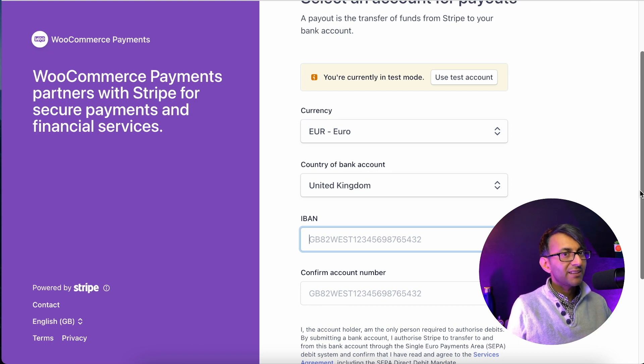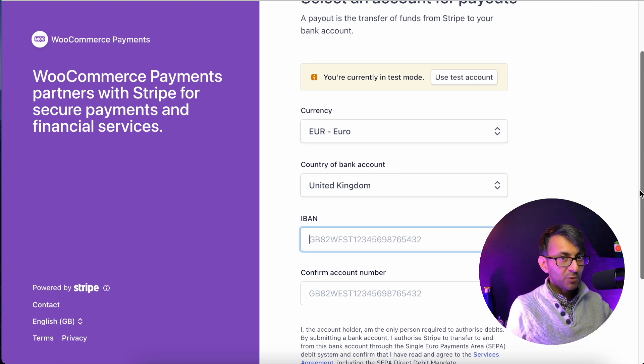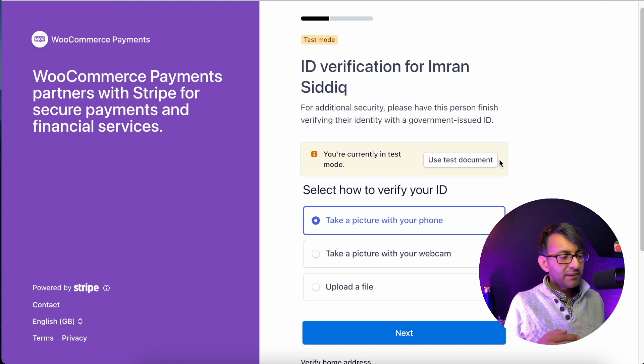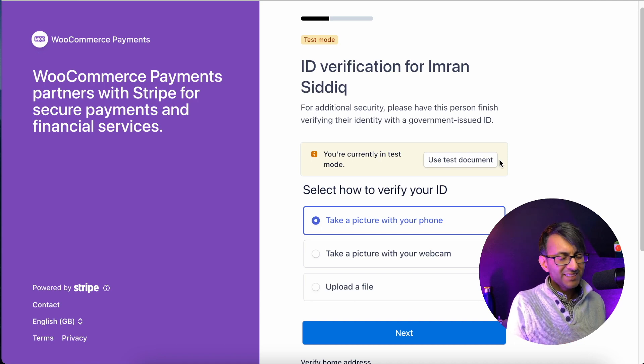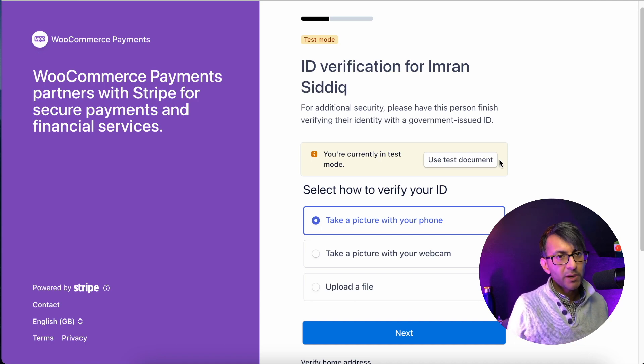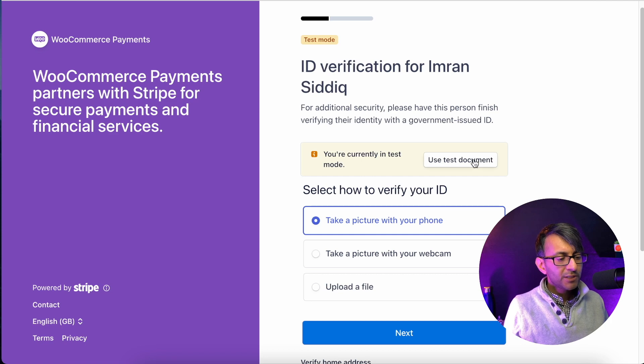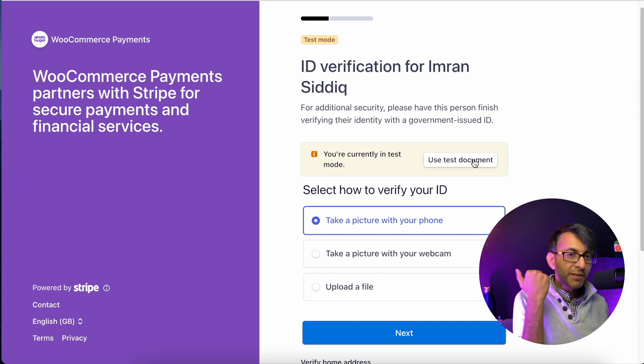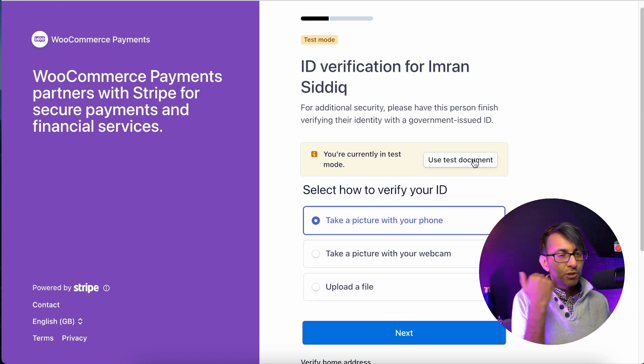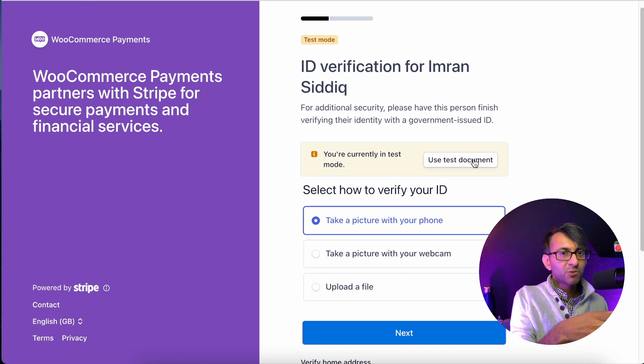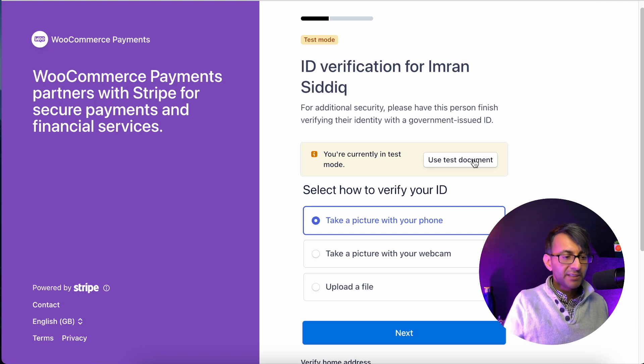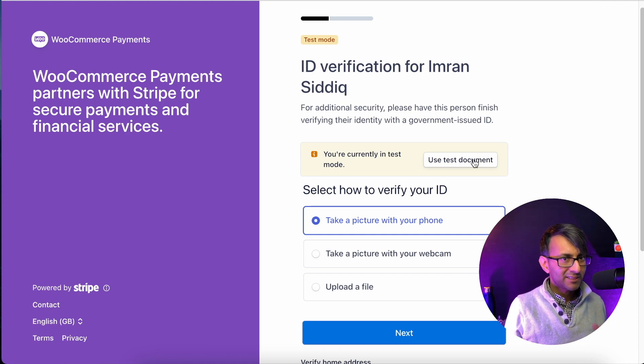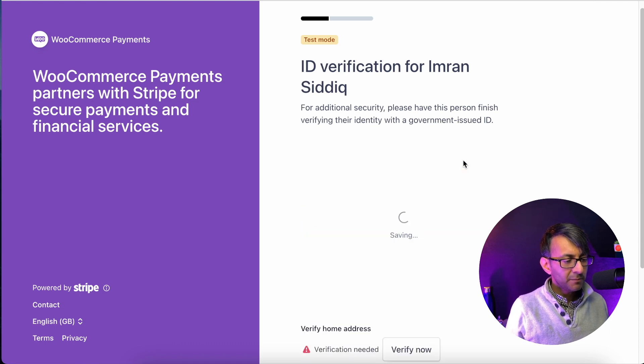Make sure you double check that this is correct, because this is where Stripe is going to pay you. This is where you are going to get asked for ID verification. Now, if you don't have this information readily available for you, you can just use test document. And previously, where we were doing the IBAN as well, you could just hit use test account as well just to get through the process quicker. And then you can provide the details later on. In fact, I would probably recommend doing that to get through to the end of the process.